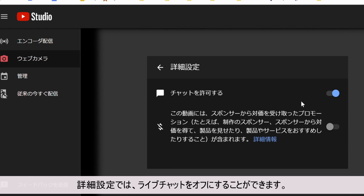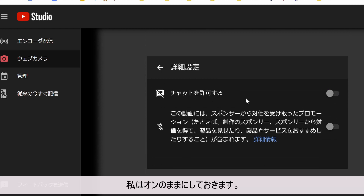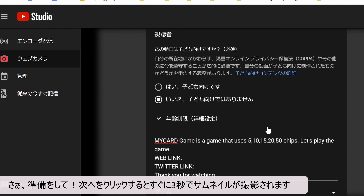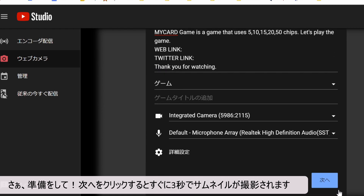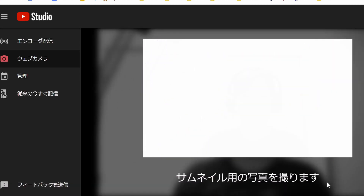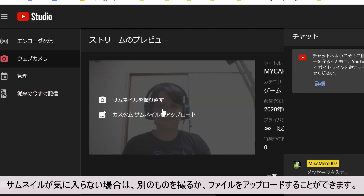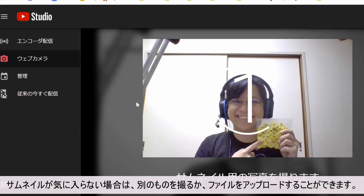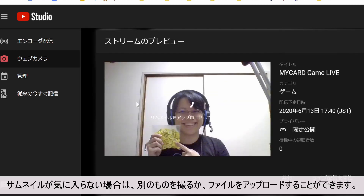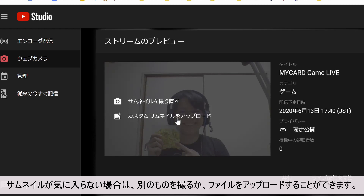In the advanced menu you can turn off live chat — I will leave mine on. Get ready: as soon as you click next you will have three seconds and it will take a photo for your thumbnail. If you don't like the thumbnail you can always take another one or upload a file.